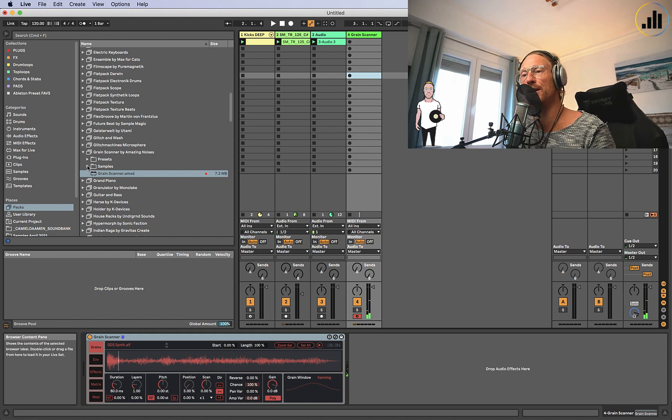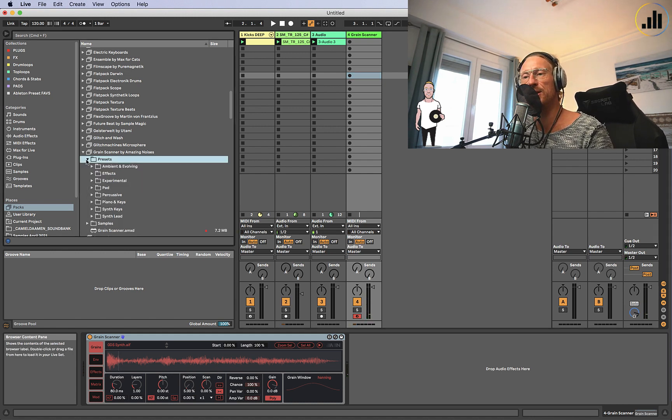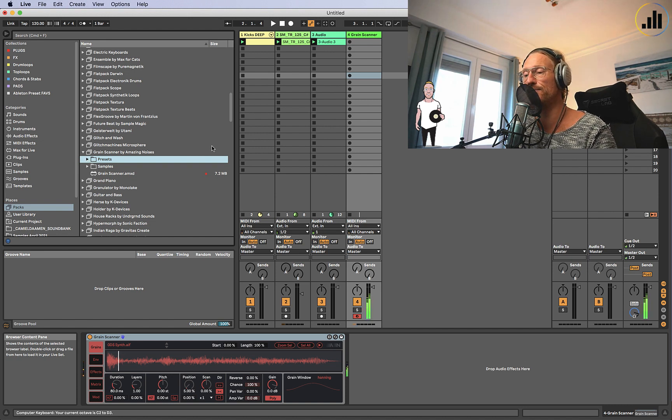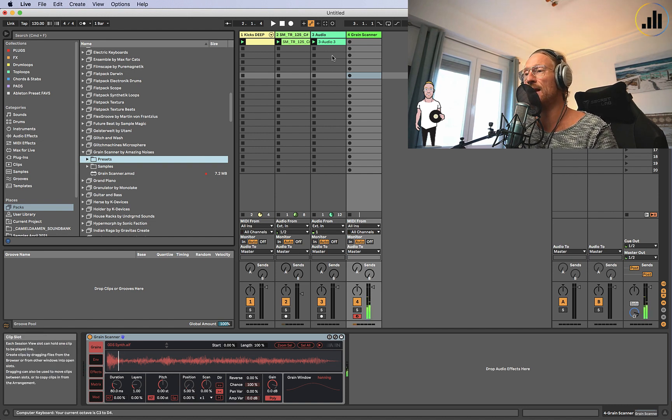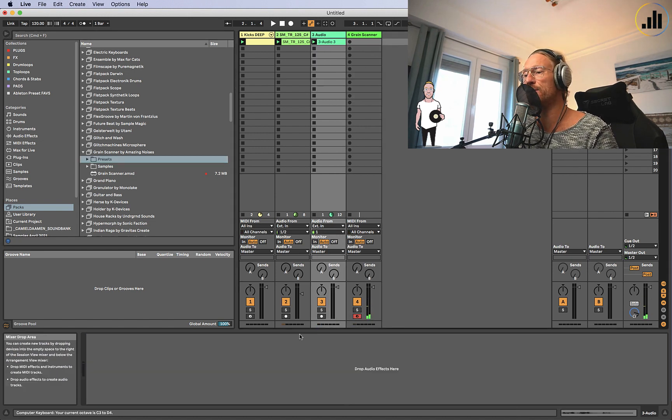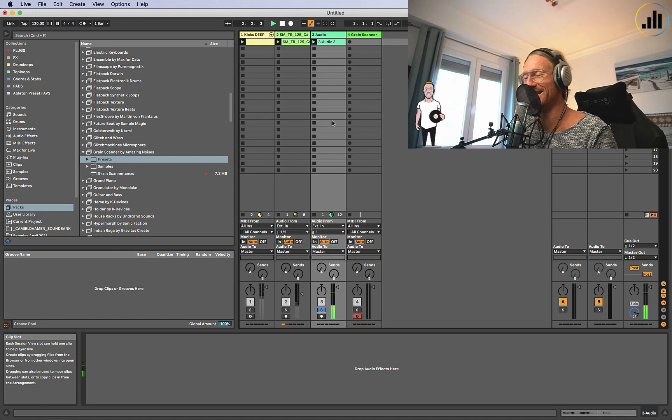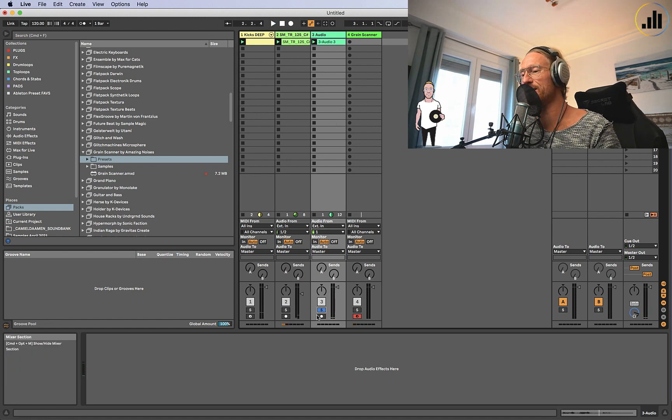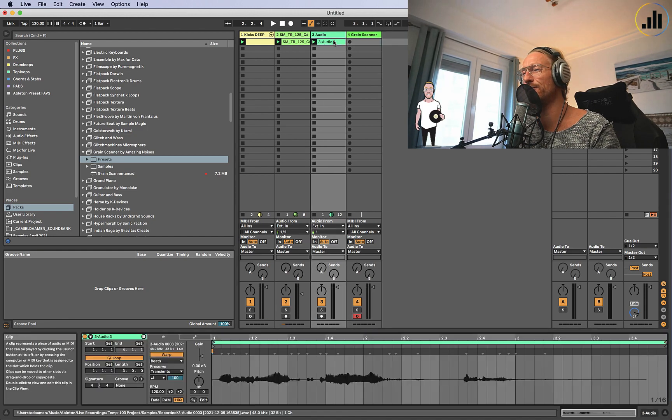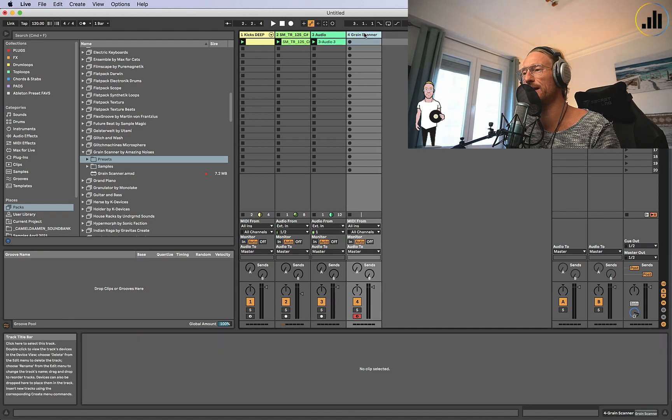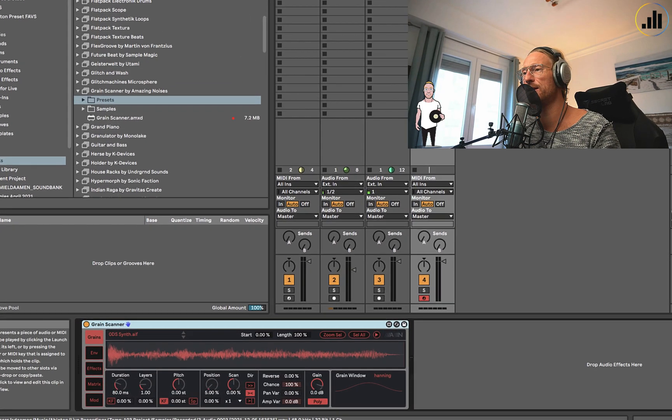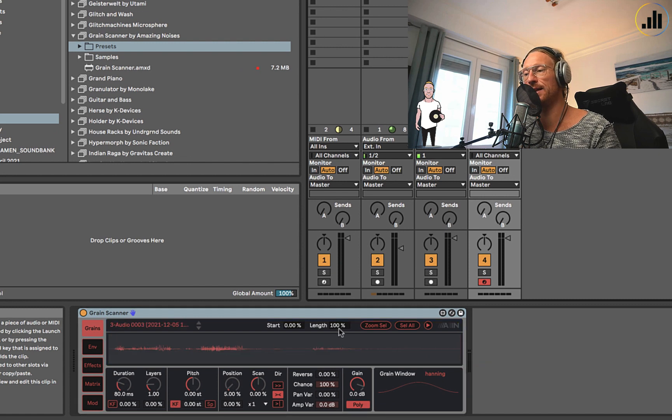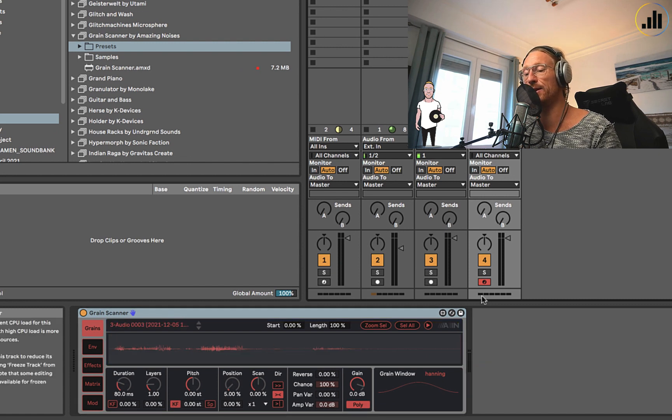It comes with a lot of presets that you can try, which are really nice. But I'm going to use this. This is my voice: 'Bless us in life, tutorial life.' I'm going to drop that in. If you've recorded something, you can just drag it onto Grain Scanner. And there it is.